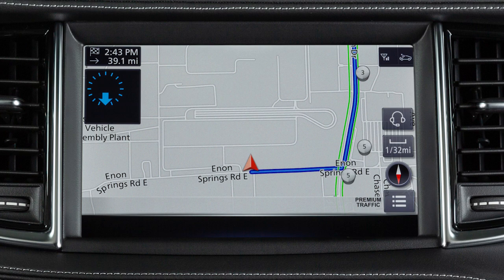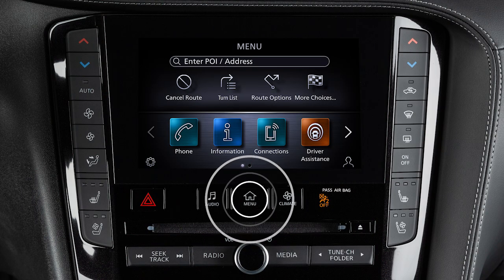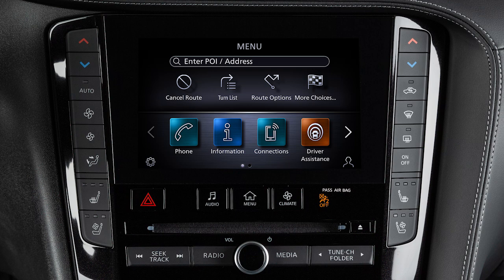To access the Route menu after a destination has been set, press the Menu button, then touch Route Options.